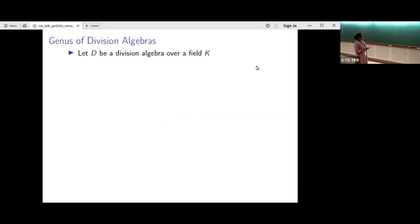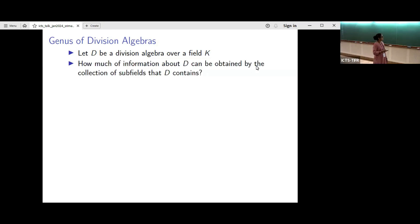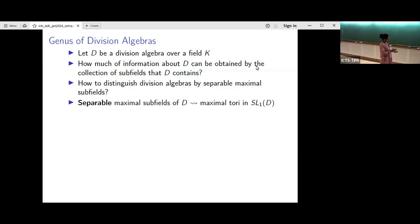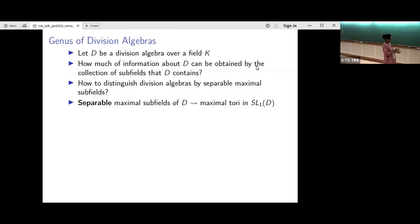Let's start with the definitions. Throughout the talk, D will denote a division algebra over a field K. We may ask how much information about the division algebra is carried by the subfields that D contains, or in other words, whether we can distinguish division algebras by the collection of maximal subfields. Note that I use separable maximal subfields because, as we saw before, separable maximal subfields correspond to maximal tori in the corresponding algebraic group. So the information carried by separable maximal subfields corresponds to the information carried by maximal tori.